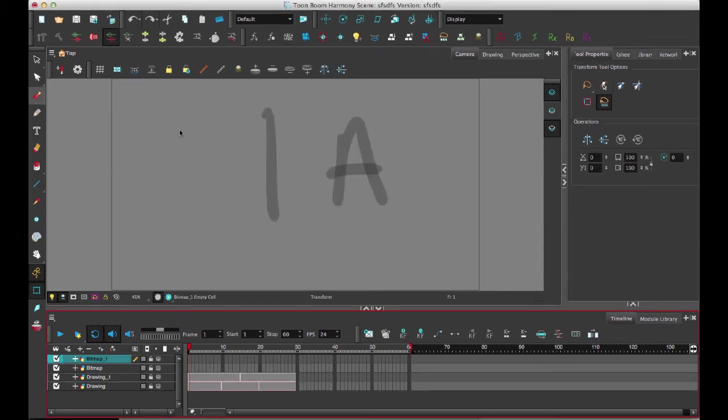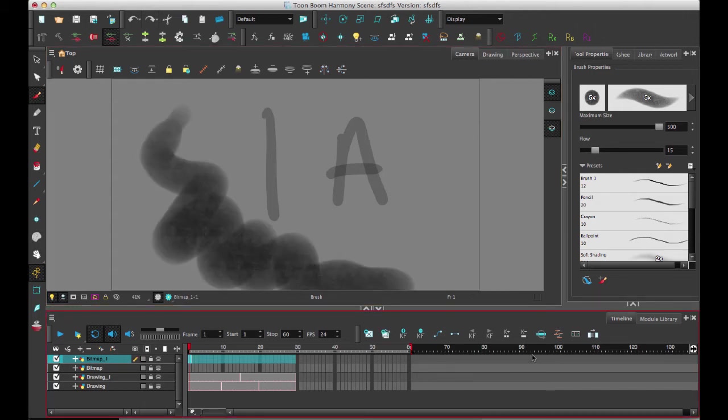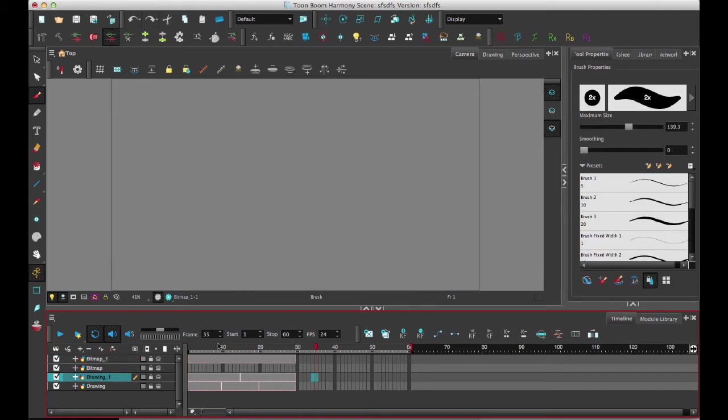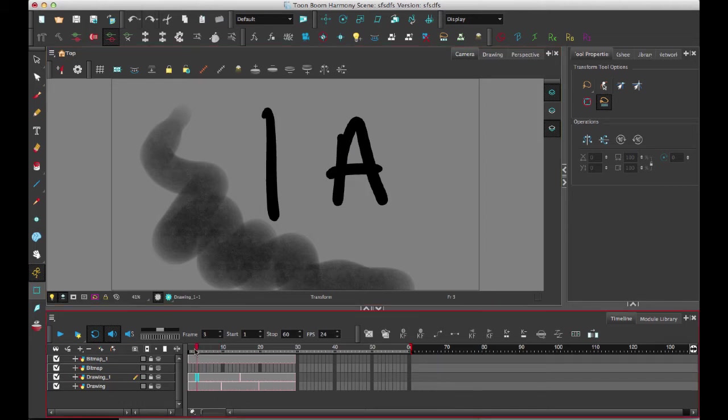So I'll do just a kind of a bitmap stroke on the side of the bitmap layer there. So I'll just extend the exposure of this bitmap drawing out. I only really need one drawing to show the concept of the merge. So I'll just leave it as one drawing for that.